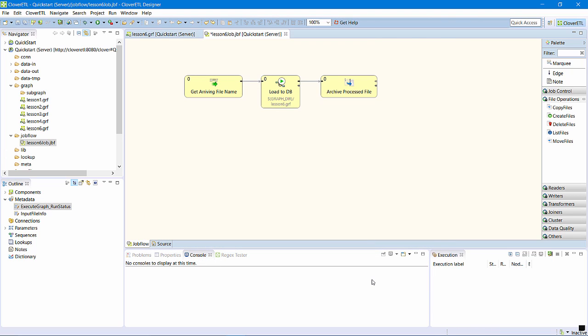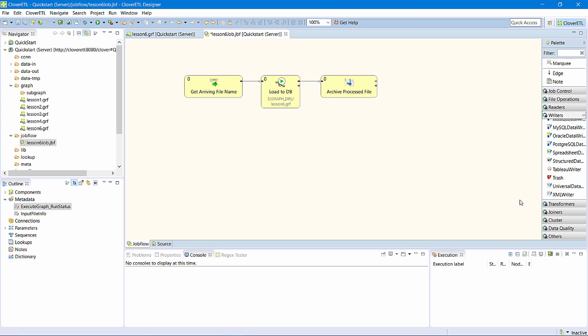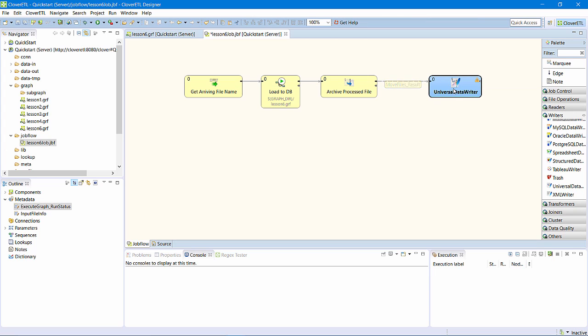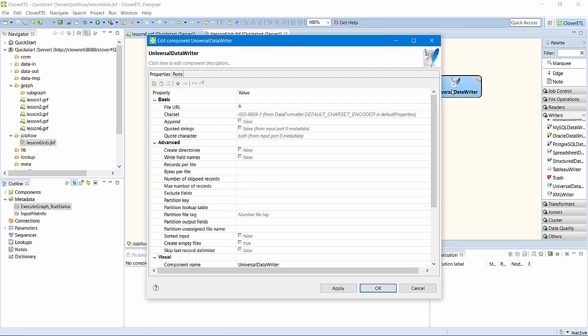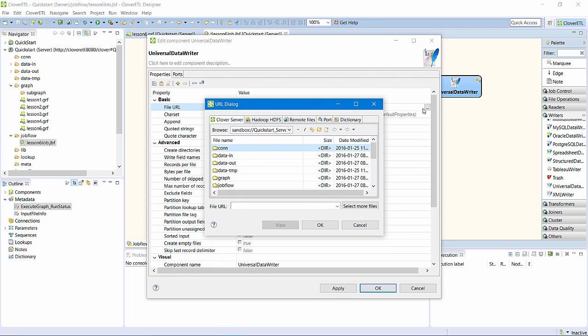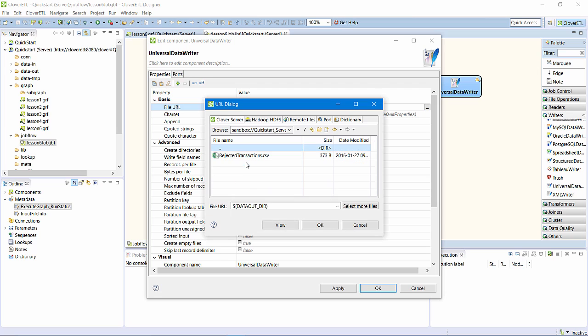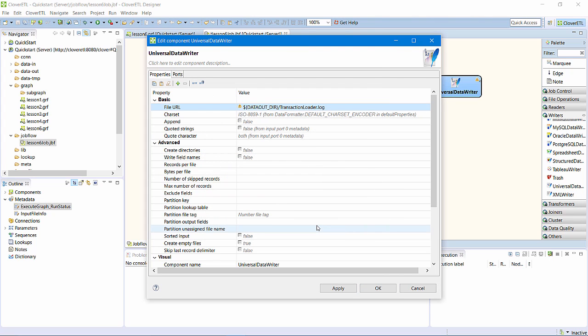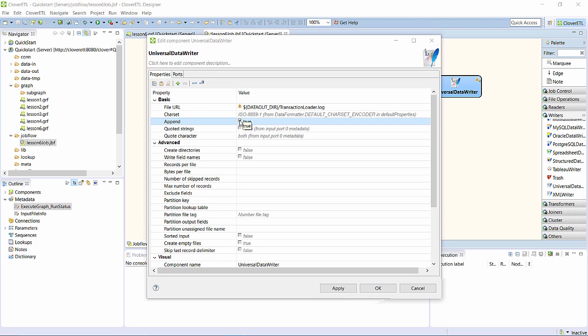I want to record in a log file information about each file I process. I'll add a universal data writer to the job flow and connect it to the movefiles component. Designer automatically assigns movefiles metadata to the edge. I'll write the log to my data out directory and set append to true so each run will add to the log.